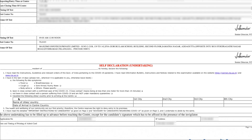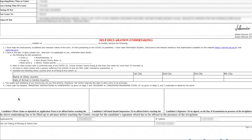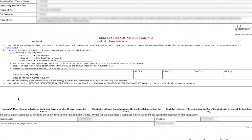Here is a self-declaration undertaking — this is something you have to take care of. You have to fill your name. Once you take out the printout, you have to fill your name, resident of, and your address here.